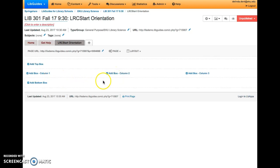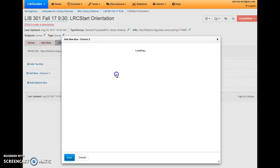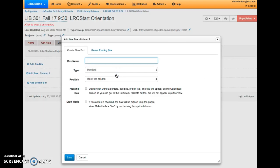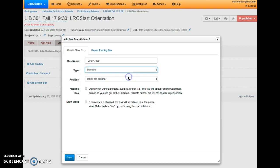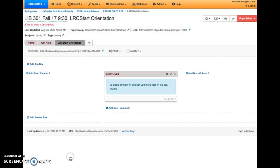Choose one of the options to add a box in either of the columns. Next, the box name should be your name so Dr. Dent can give you credit for the assignment. Below your name, you want to choose a gallery box for the type of box you're going to add. Then click Save.